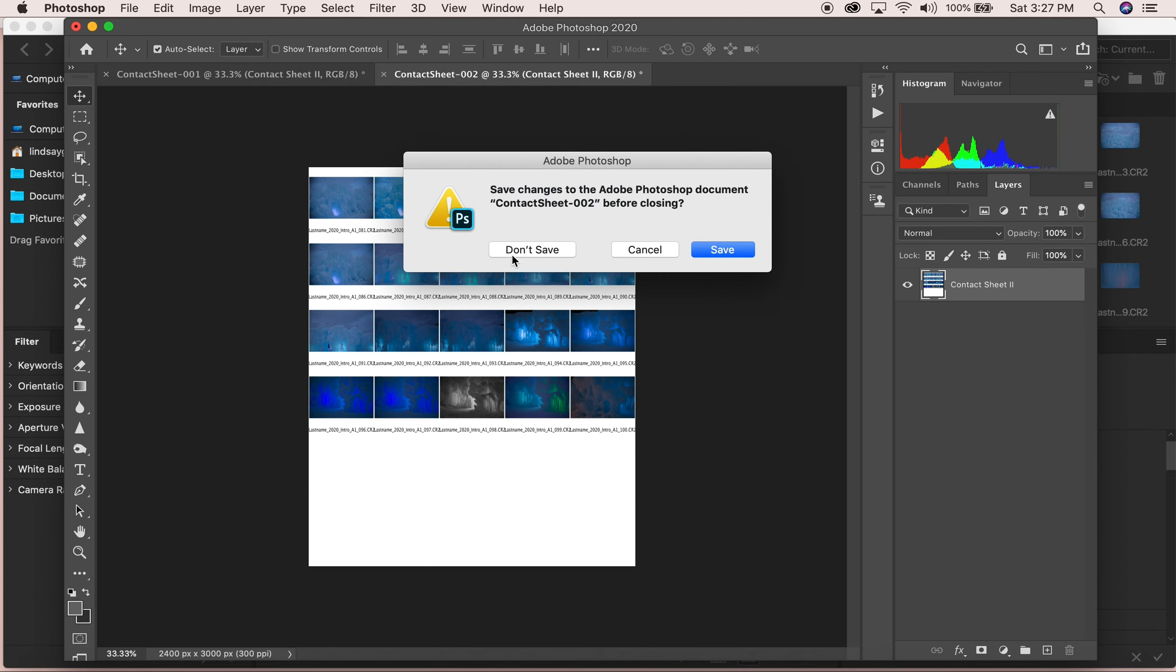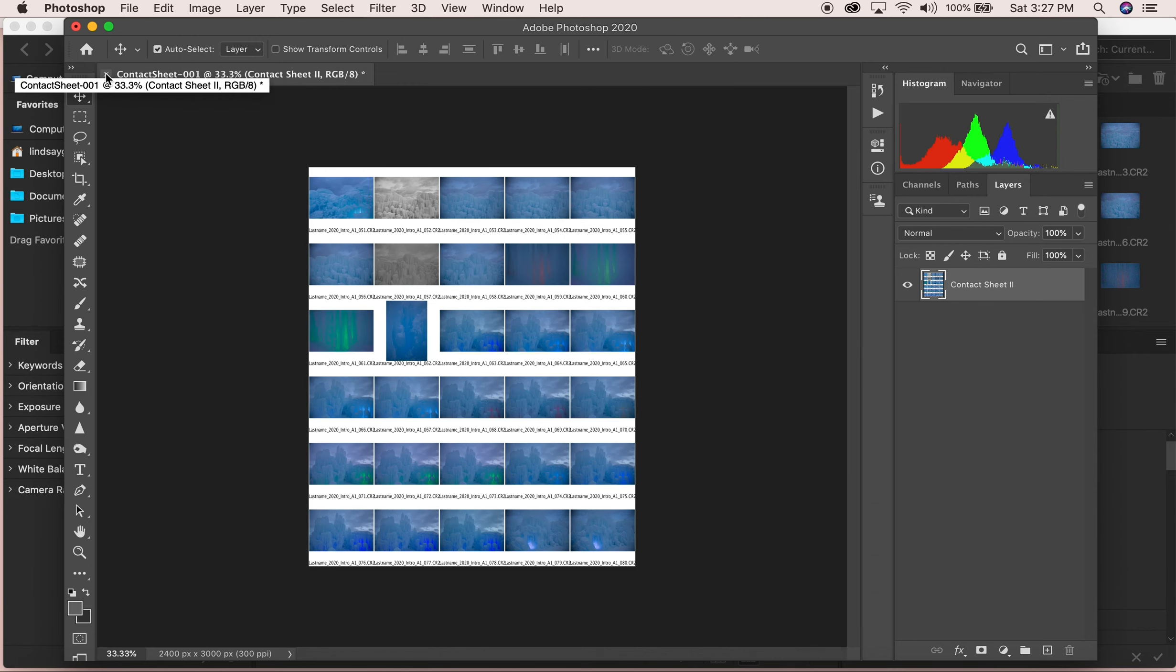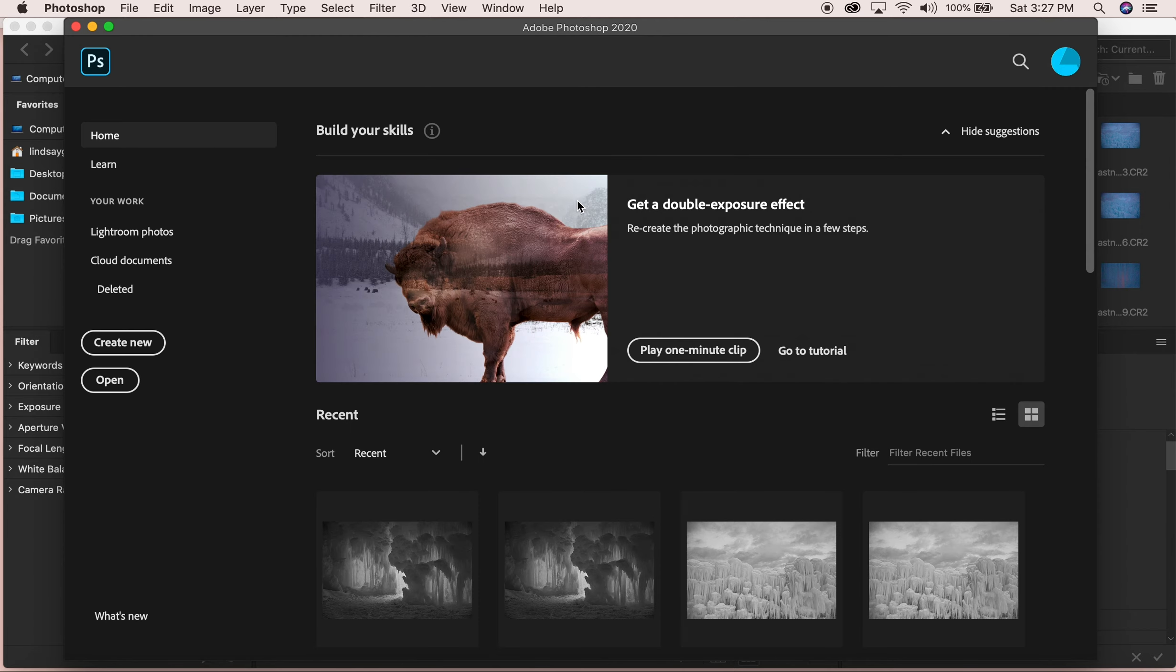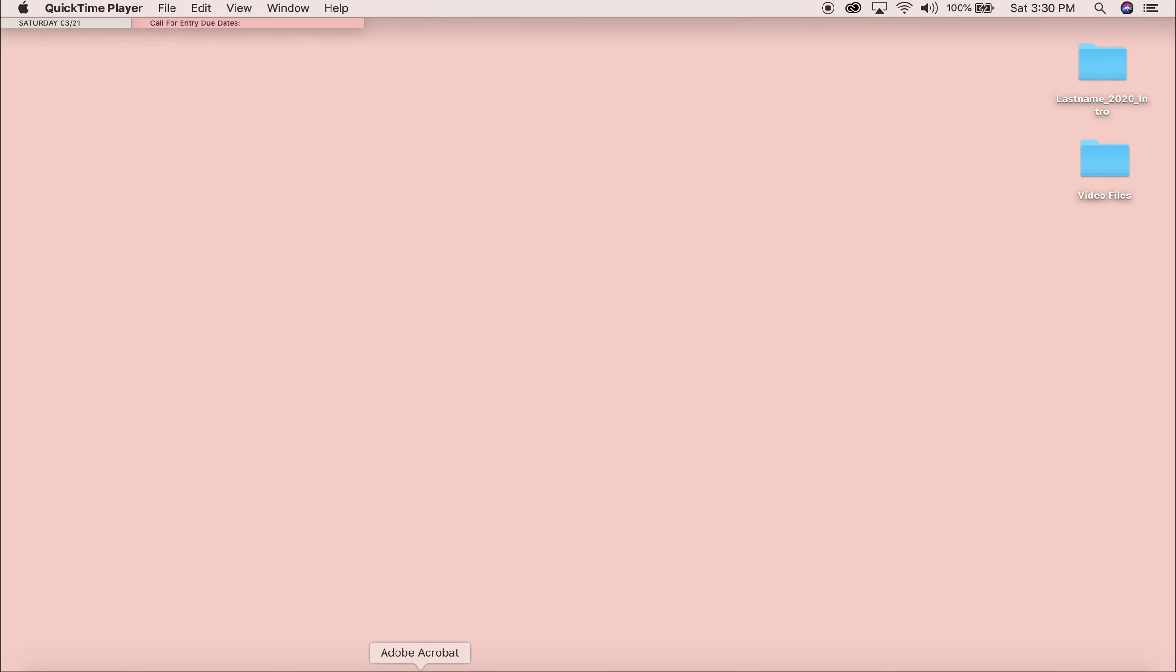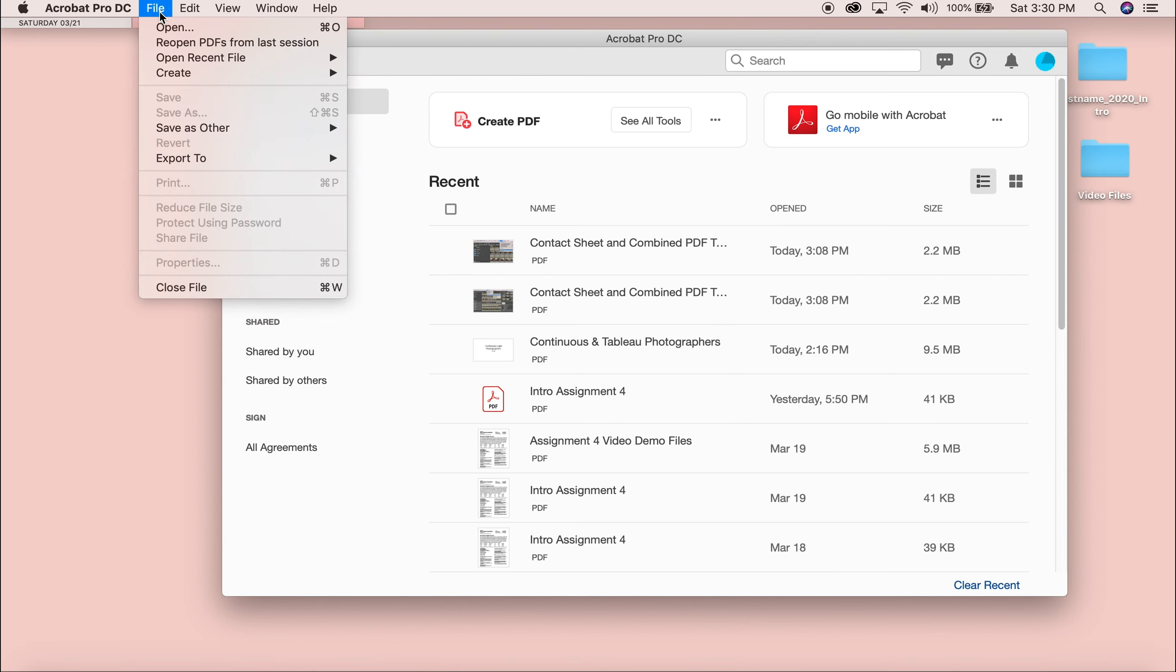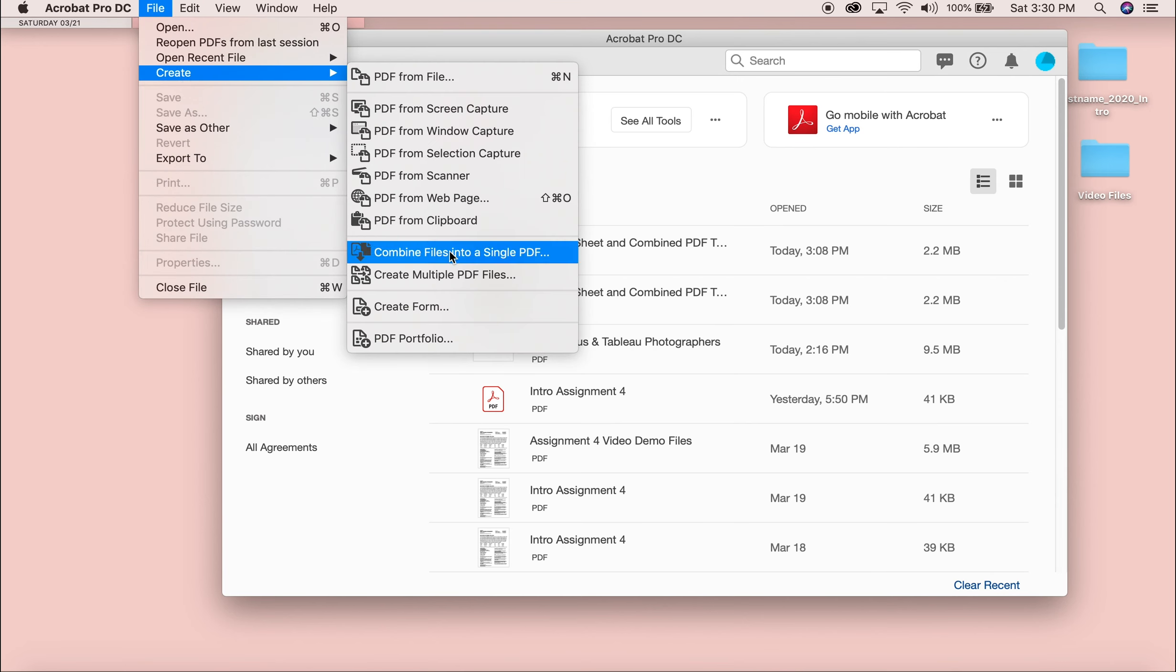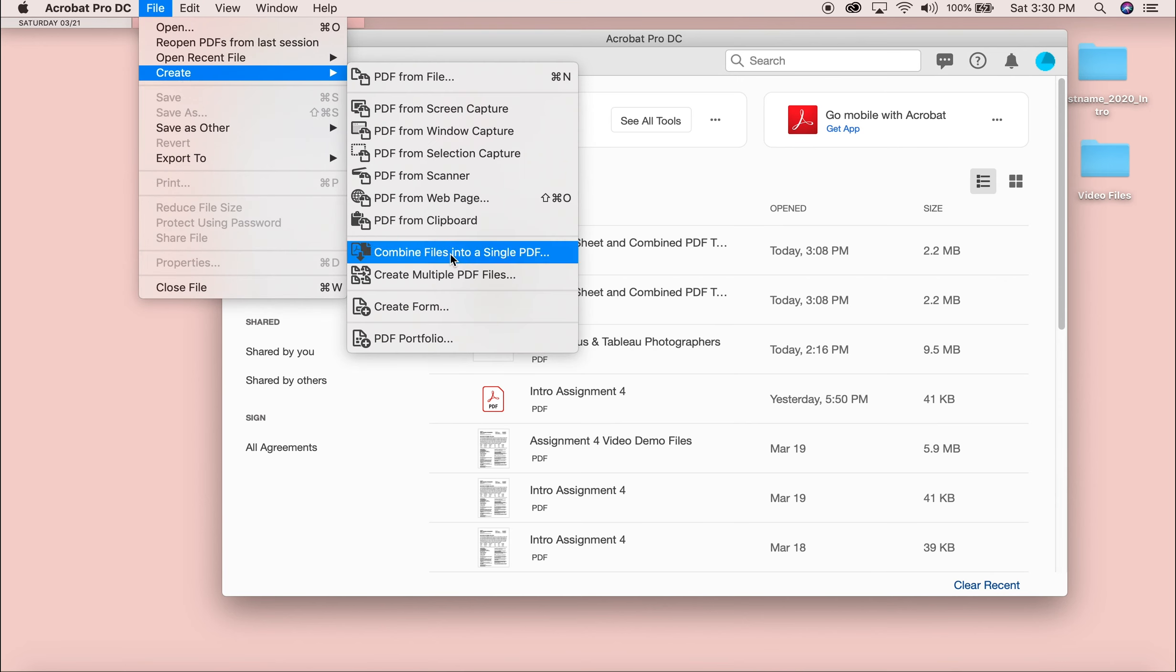I can close out of these. Open Adobe Acrobat and I'm going to go up to File, Create, Combine Files into a Single PDF.